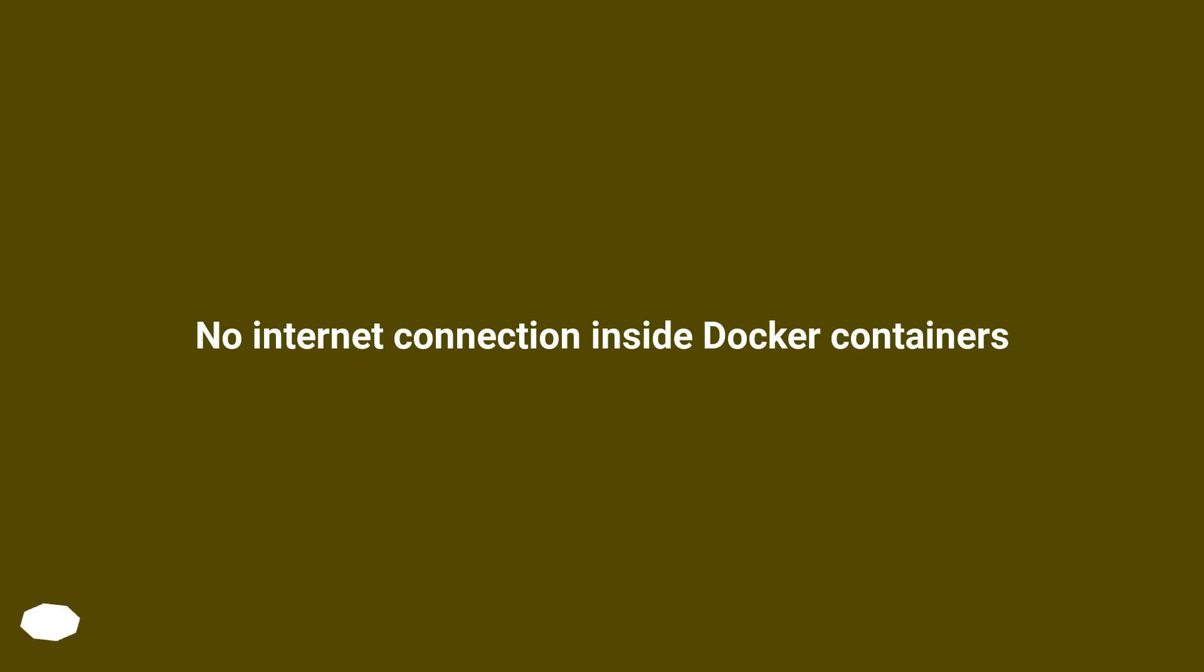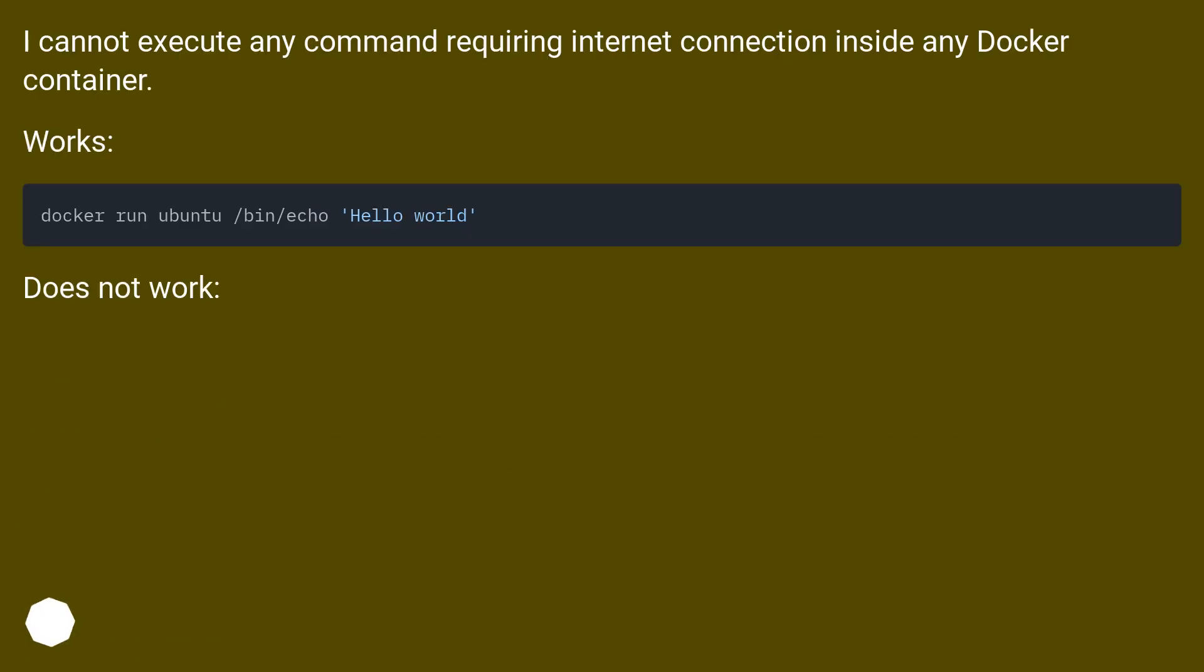No internet connection inside docker containers. I cannot execute any command requiring internet connection inside any docker container. Works. Does not work.